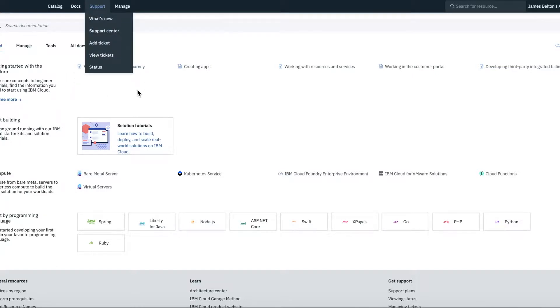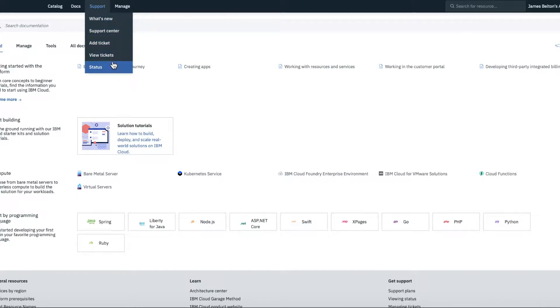Next up, you've got support. So as I said, you get a basic level of support with all accounts, which is free. So that allows you to access the support center. You can add tickets, you can view your tickets. And this one's quite important, status.